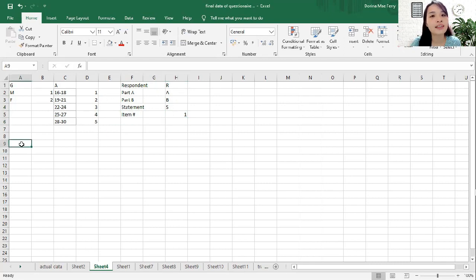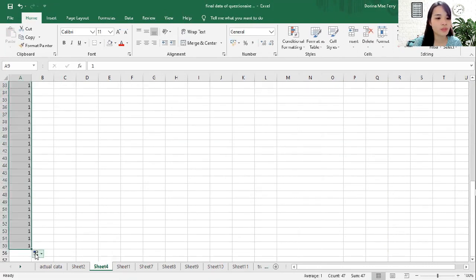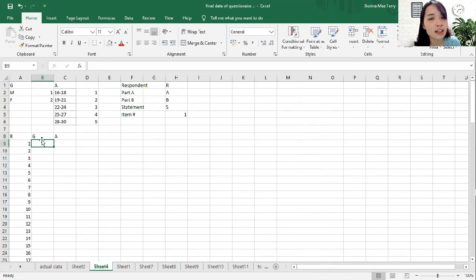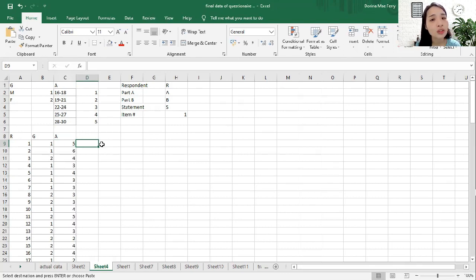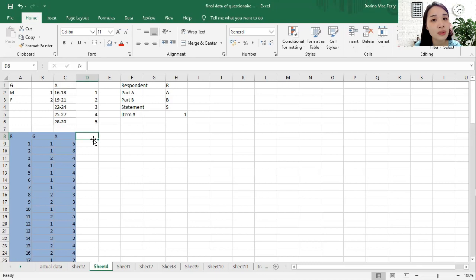The first respondent is R1 — R stands for respondent. Let's say you have 90 respondents. Next, you determine the gender of each respondent: 1 stands for male and 2 stands for female. Then you start coding the age bracket of each respondent. In order to easily distinguish your categories, you use color coding. You are now ready to code their responses to your items.